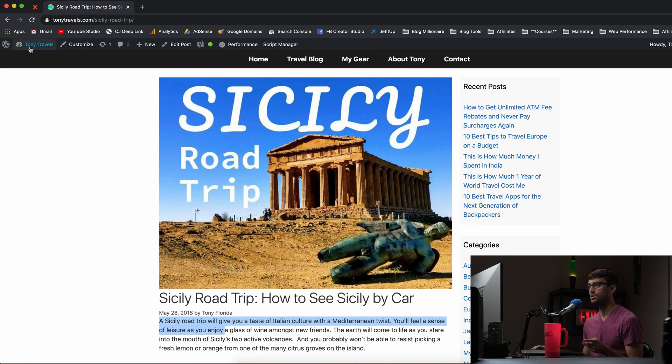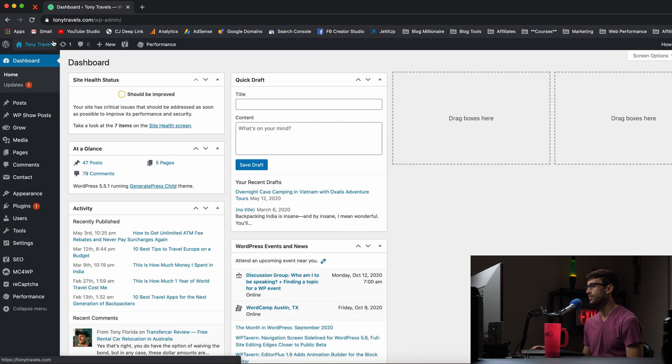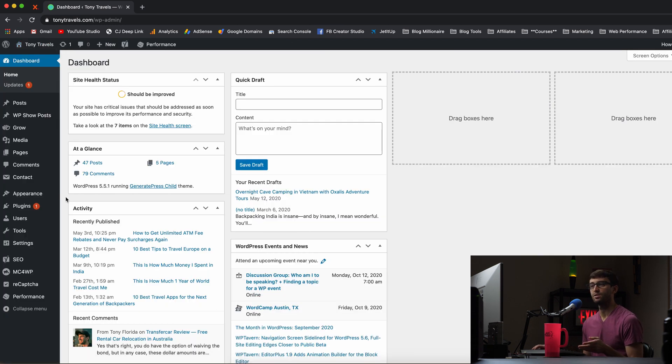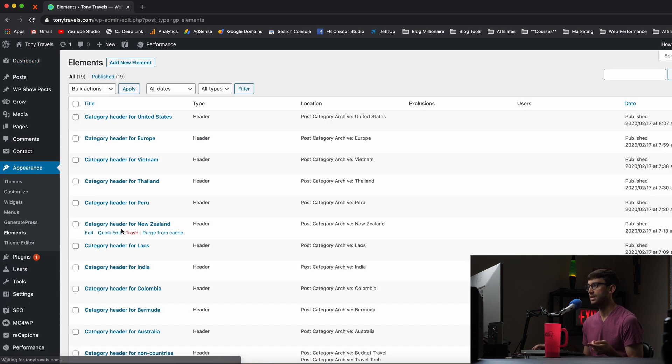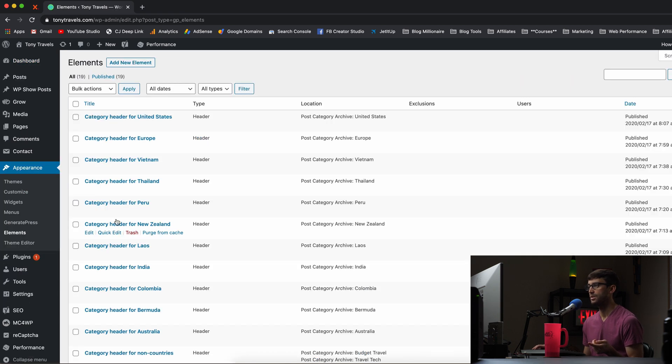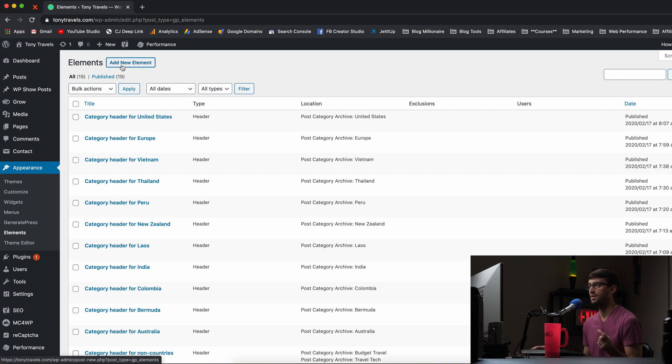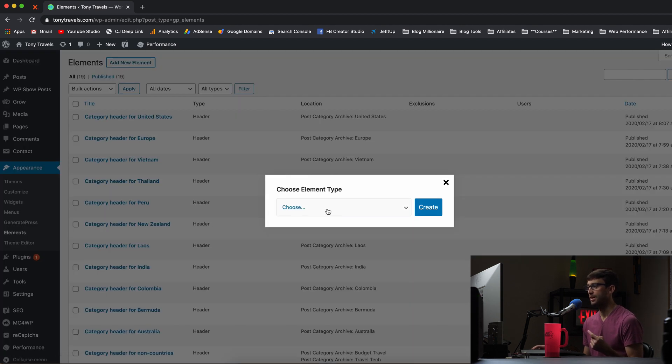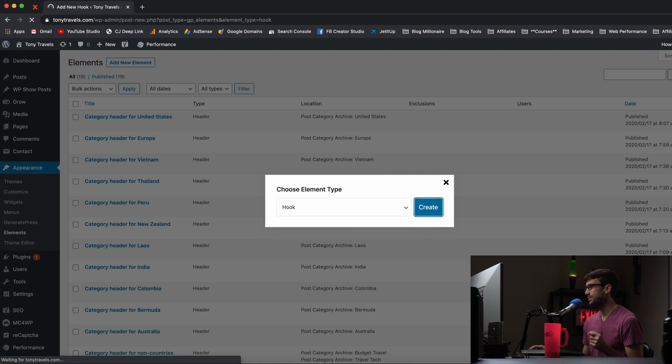Let's go into our WordPress admin dashboard. And if you do have the GeneratePress theme installed, you can go to appearance and elements. And like I was saying, we can use something called a hook to add this affiliate disclaimer to some of our blog posts. So I'm going to add a new element of type hook here and I'm going to create that.